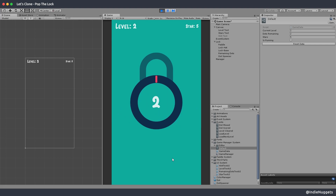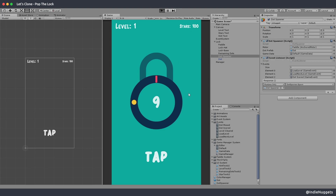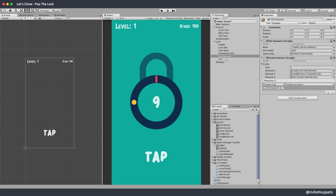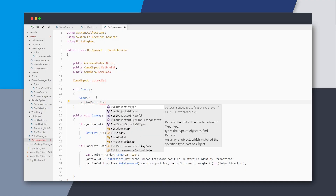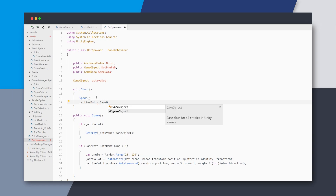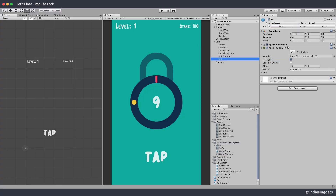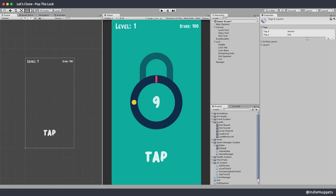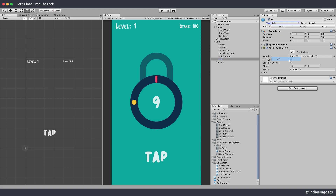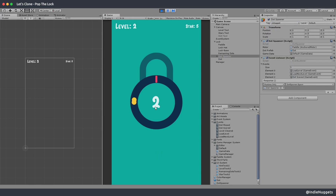Now let's look into the spawning issue. It seems weird that sometimes two duplicate dots are getting spawned. Let's check our dot spawner — what if we find an existing dot using FindObject with dot tag, and in the spawn method destroy it if it's not null? Let's add a new tag called 'dot' and add this tag to our dot object.